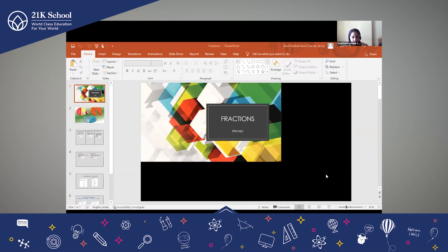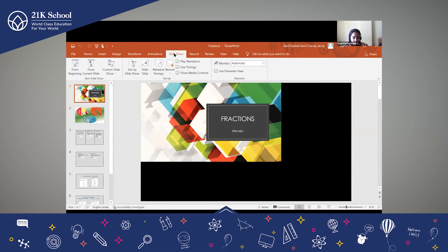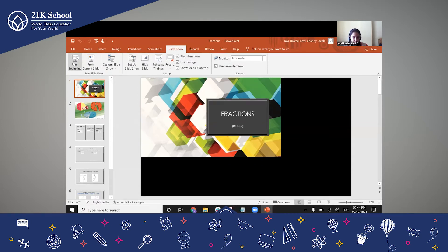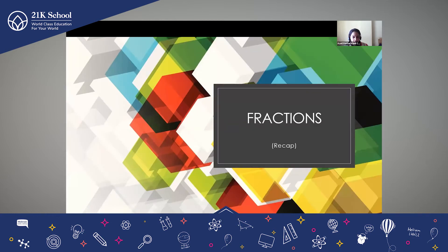Just give me a second, I'll do the slideshow. So this is the PPT.